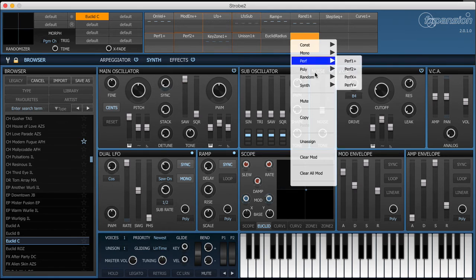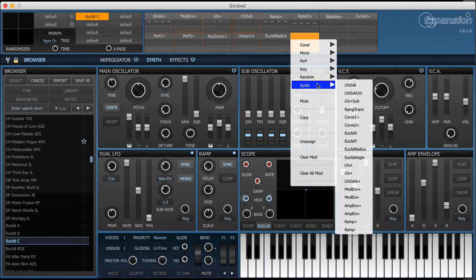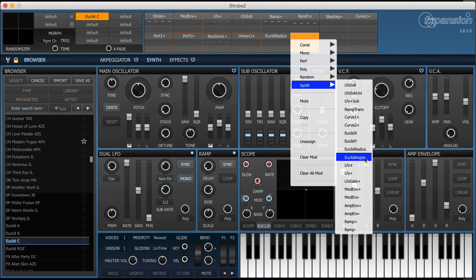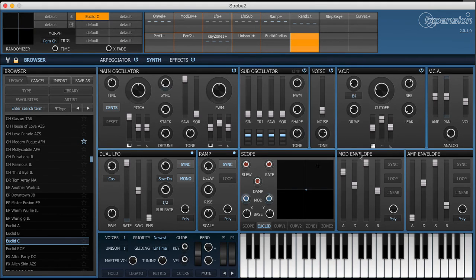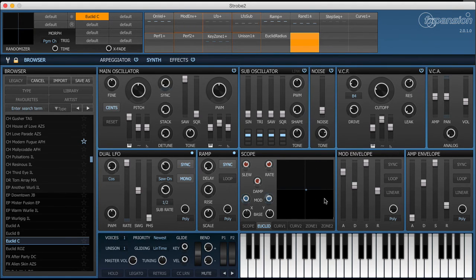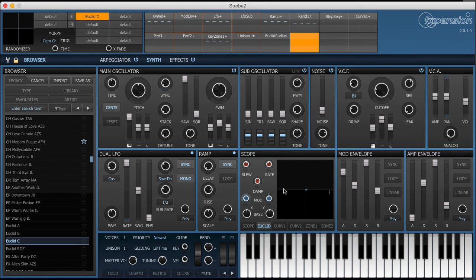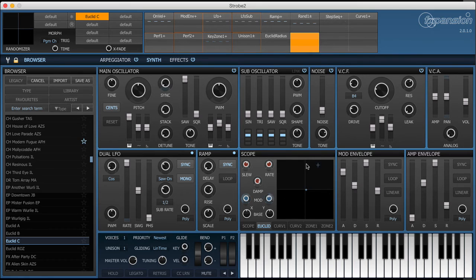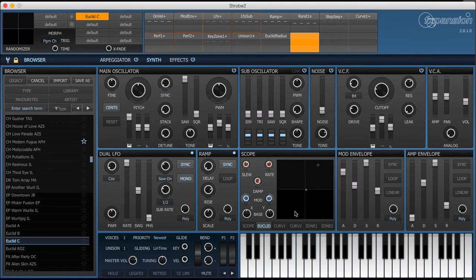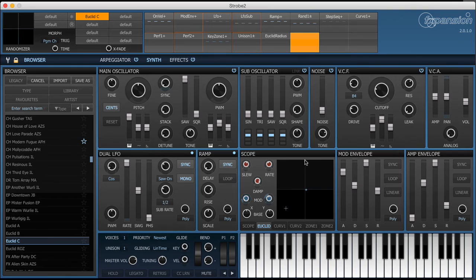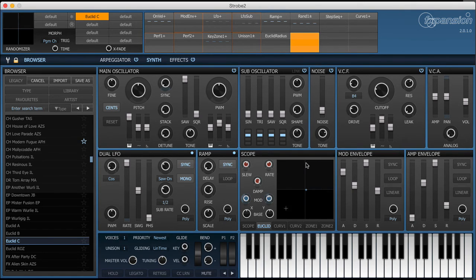So I'm going to use the Euclidean source here and I'm actually going to use the Radius source. There's two options here in the synth menu and you've got Euclide Radius and Euclide Angle. The Radius is how far the dot is from the center of the XY pad and the angle is how far around the XY pad it is. So it would start at 0 at the top and then go around to 90, 180, 270, 360. So it's the angle of the actual position.